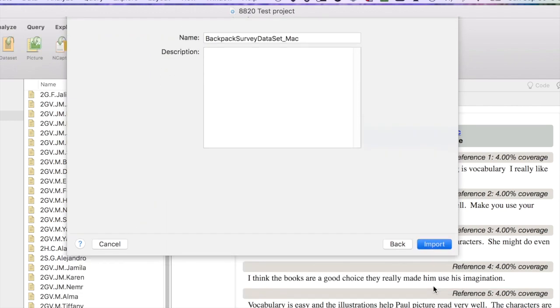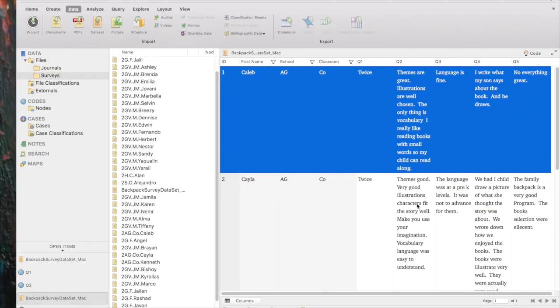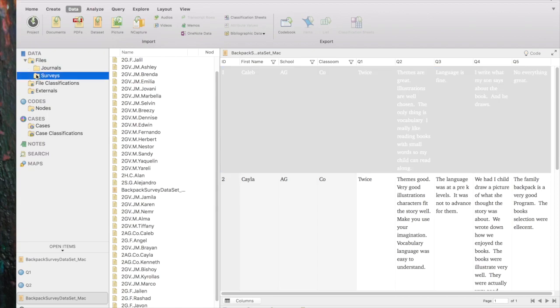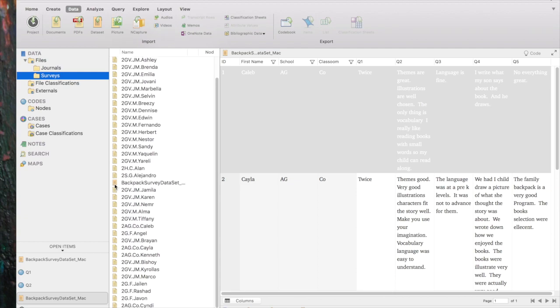And since we're ready to import, I'm going to import the data set. One thing I had a bit of trouble figuring out is where in the world would the data set go? But of course it makes sense. It actually goes under data, under files. And in this case, because the surveys folder was highlighted, it will be in the surveys folder. And if you notice, it goes into the list of other survey files under the name that was given to the survey data set.